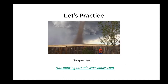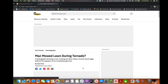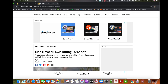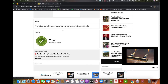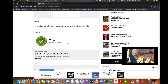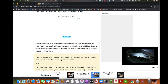Let's practice together. If you recall, I started today's tutorial with this image — you might have been curious about what you were looking at. Here we have a man who looks like he's mowing, and not far behind him there is a massive tornado. I was really curious about this image and did a Snopes search: 'man mowing tornado site:snopes.com.' The article says 'man mowed lawn during tornado' — and this is actually true. This is always a humbling experience, because sometimes you are wrong.